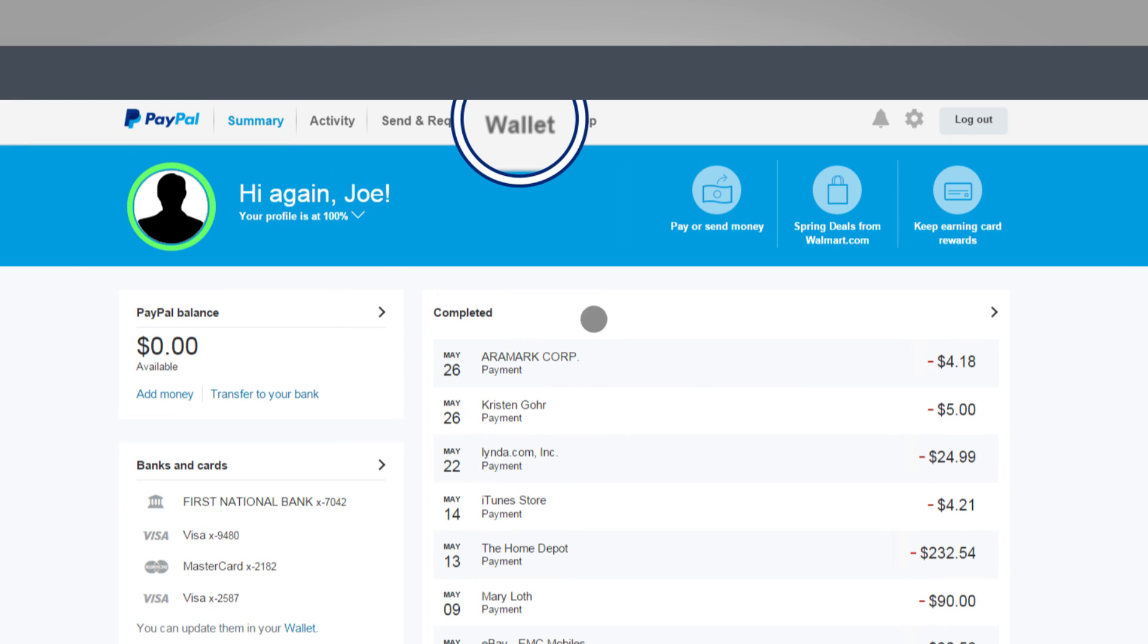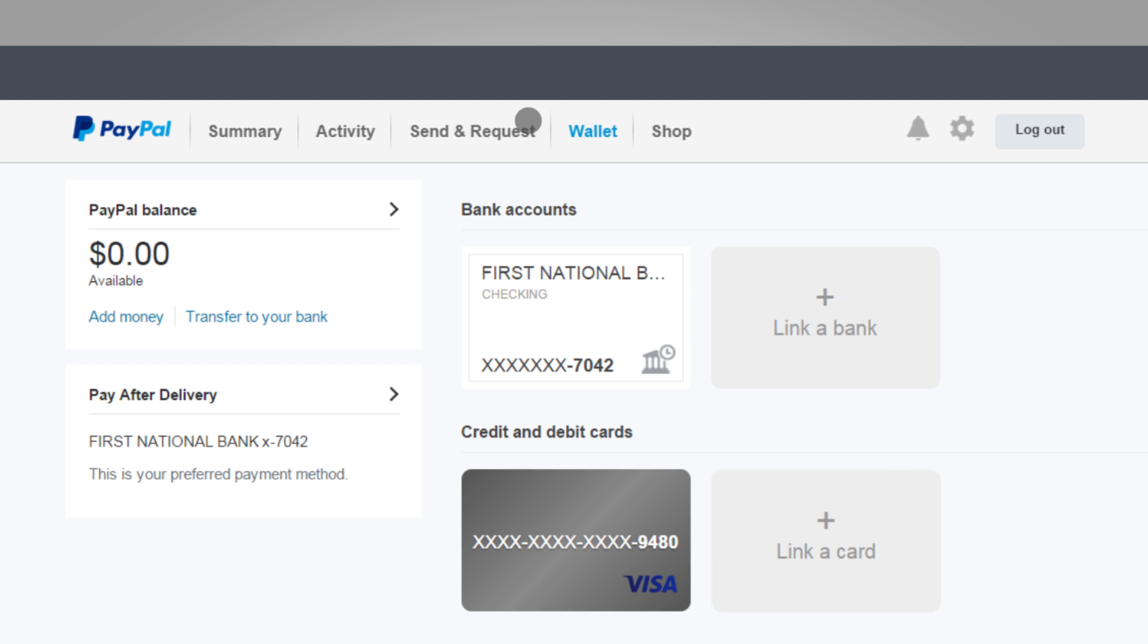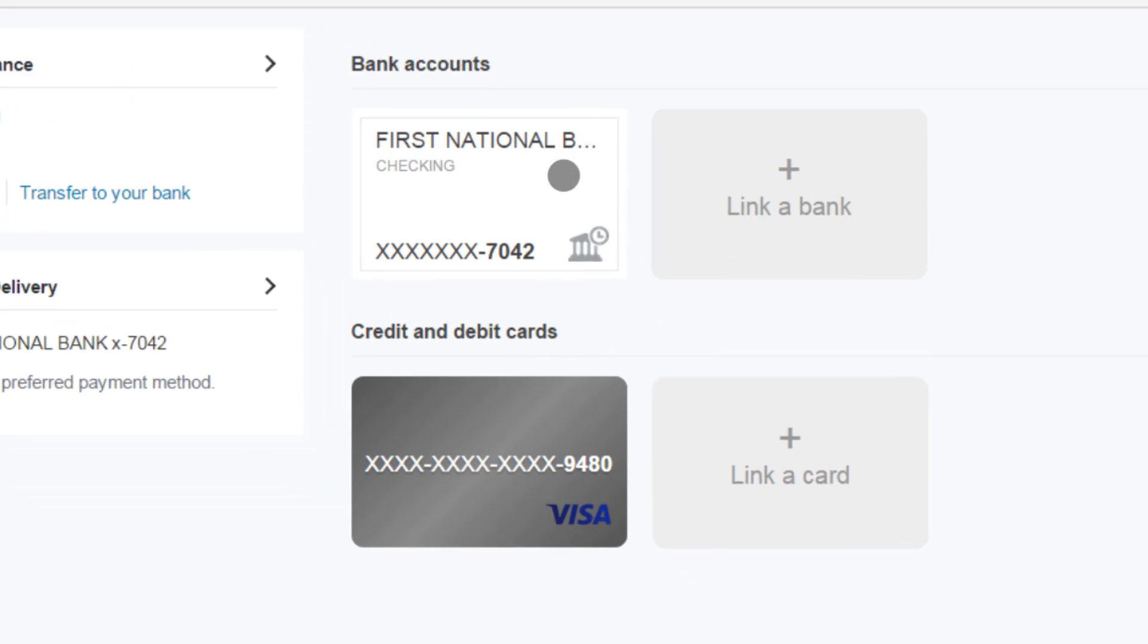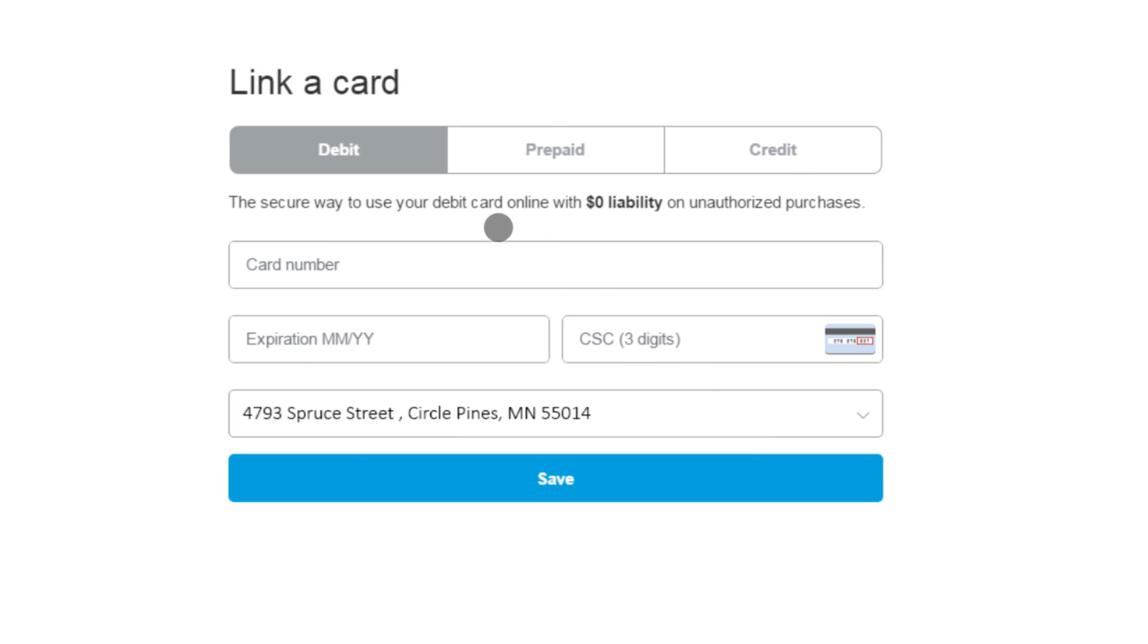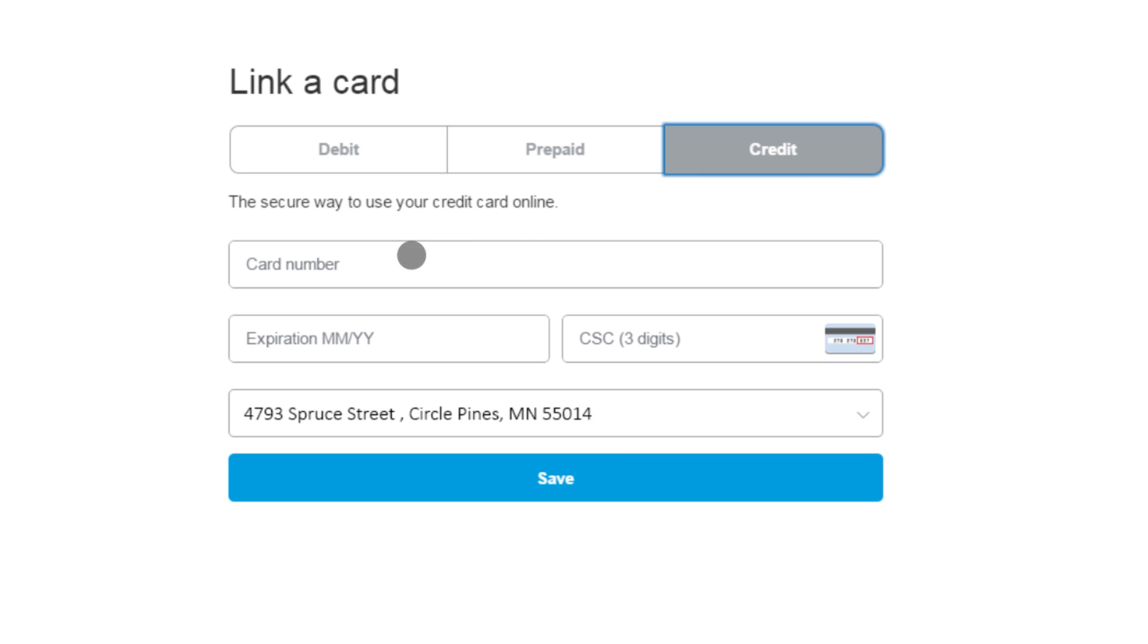Click wallet at the top of the screen. Next, click the box that says link a card. Select which type of card you're linking. Let's say it's a credit card and fill out the required fields.